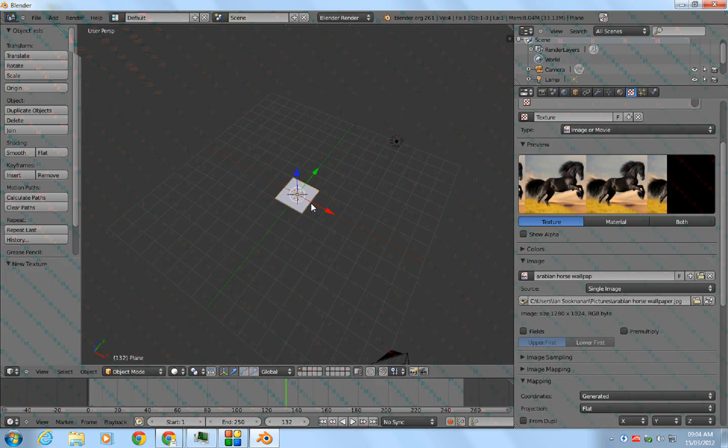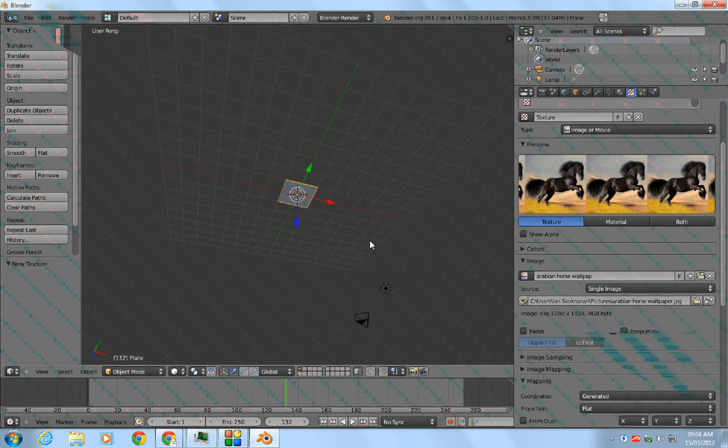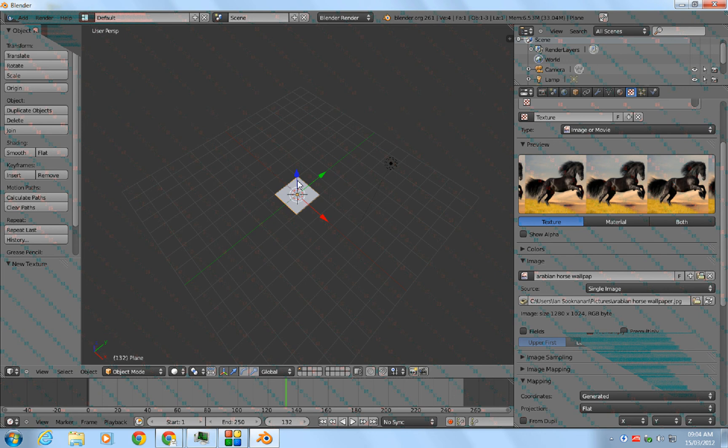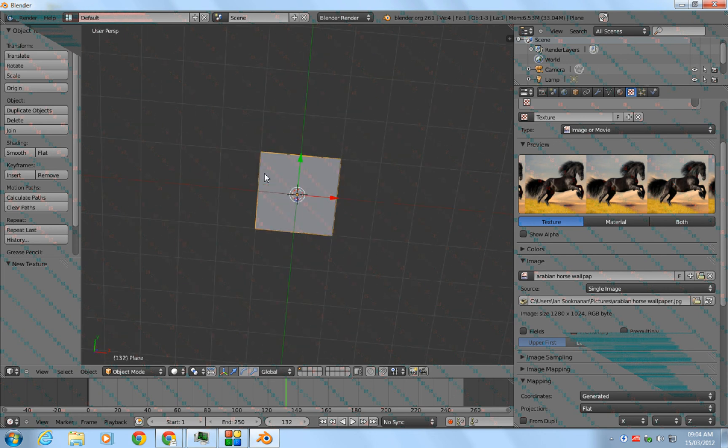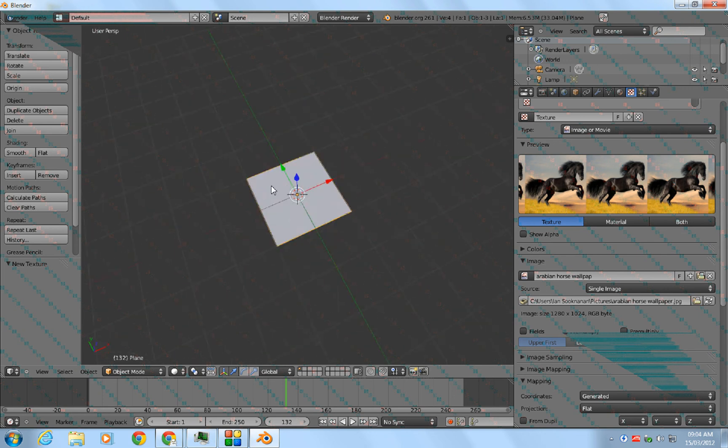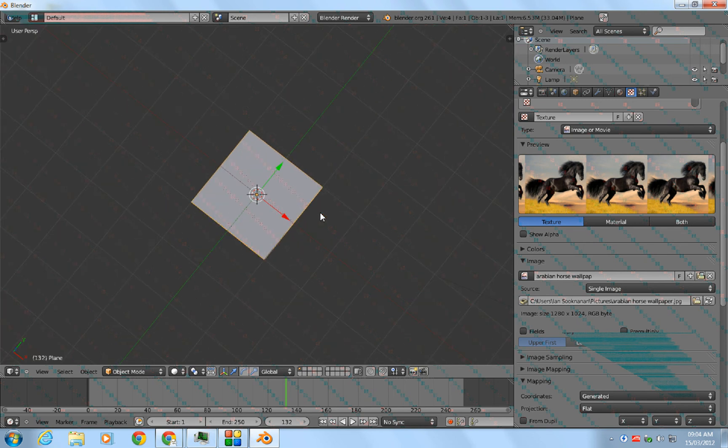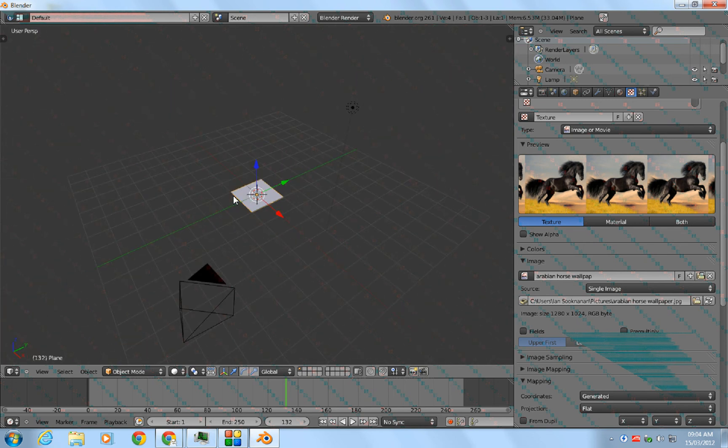Also, there's one more thing. If you don't want your image or movie to appear stretched on the plane itself, you have to resize it to the size of the plane or the movie.